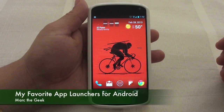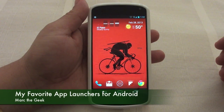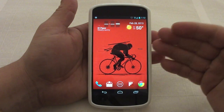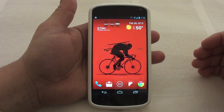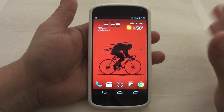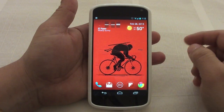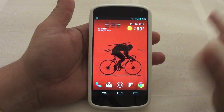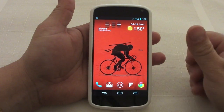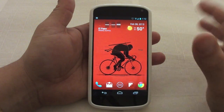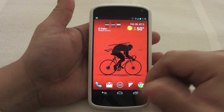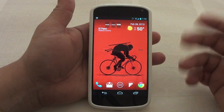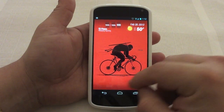Hey guys, here with another Android video. In this video I want to share my top app launchers for Android devices. Lately there's been many new app launchers, like for example the ones that slide from the side trying to copy the Ubuntu style mode. Here I want to show you guys my favorite ones.